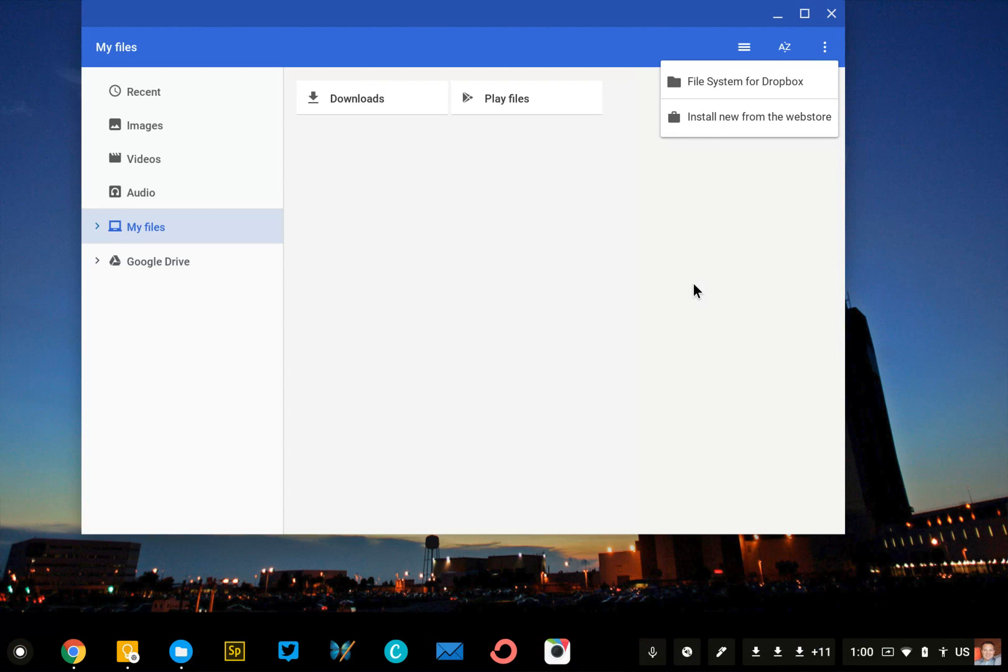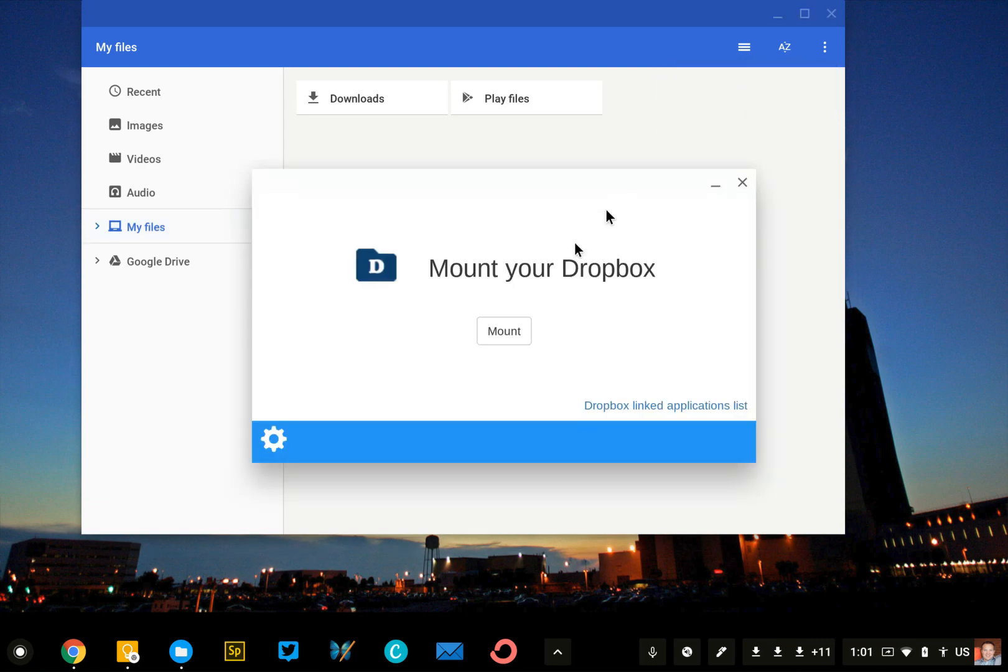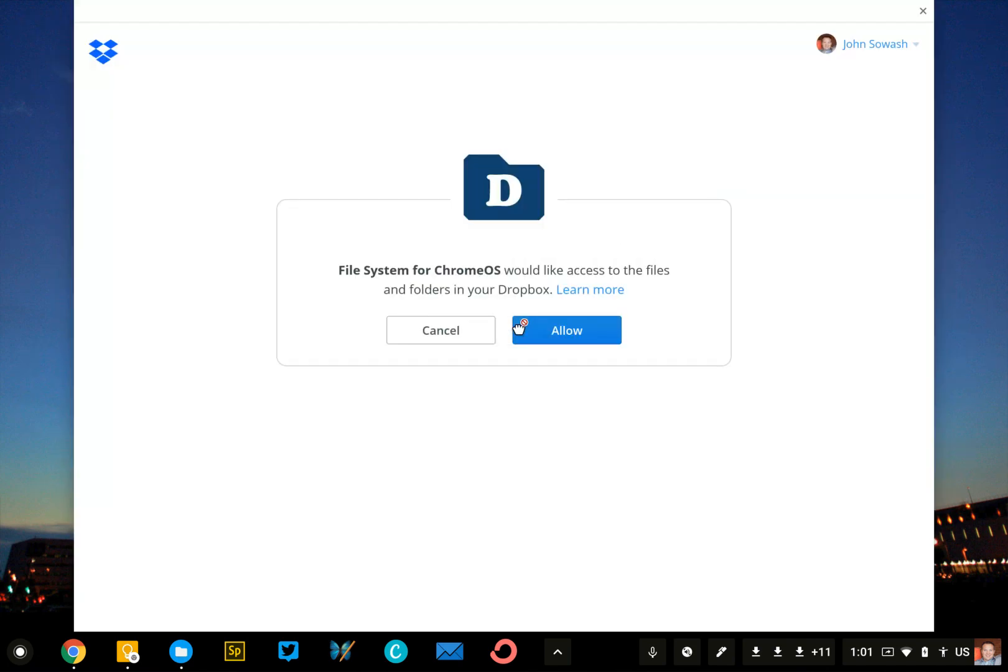There are a couple of Chrome apps that allow you to connect your Chromebook to other services, most notably Dropbox and Microsoft's OneDrive. I already have Dropbox installed, so I just click on File System for Dropbox, select Mount. I've already signed into my Dropbox account, so this is a pretty quick process.